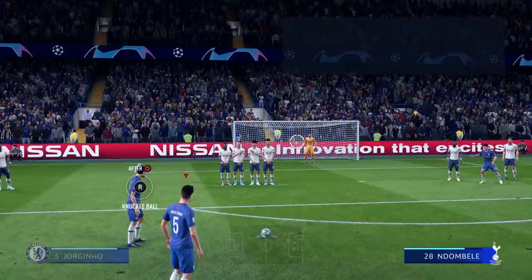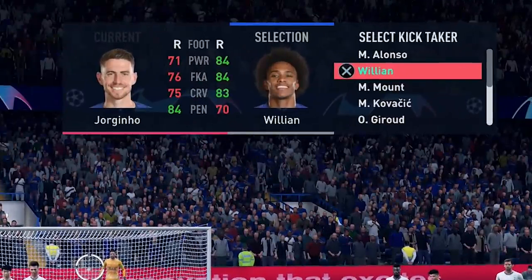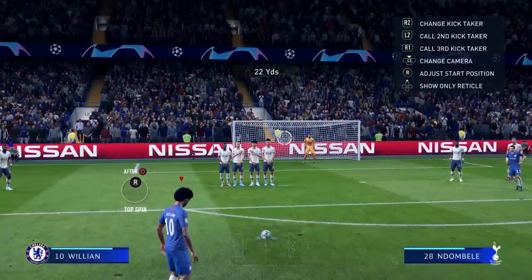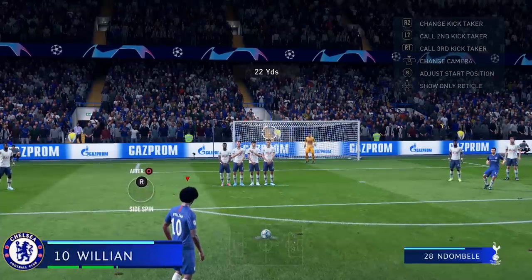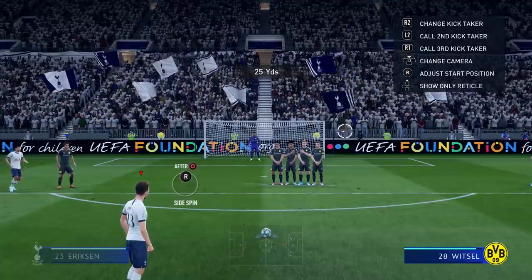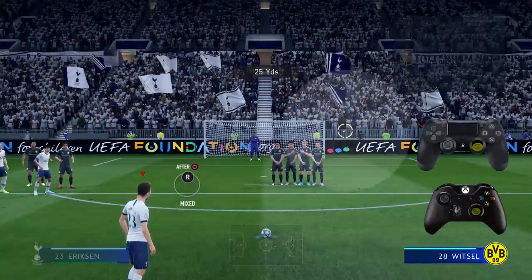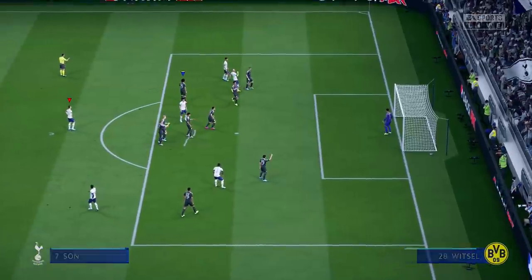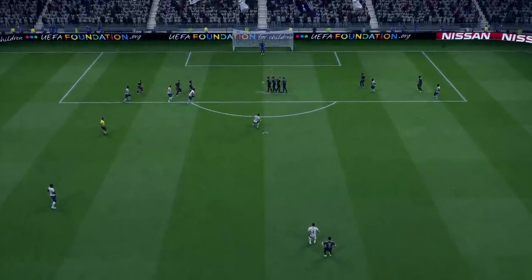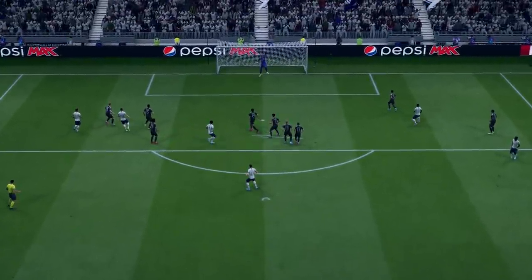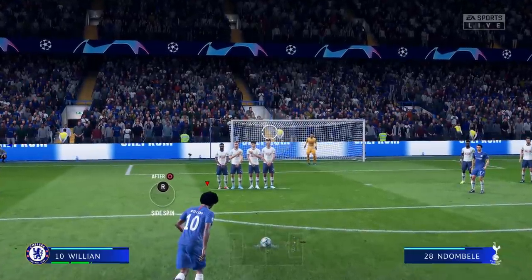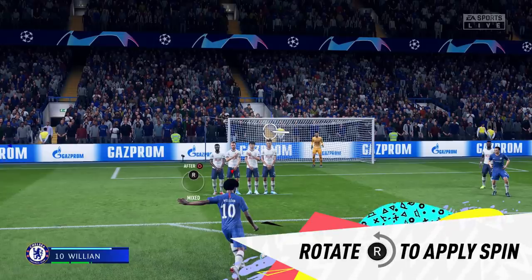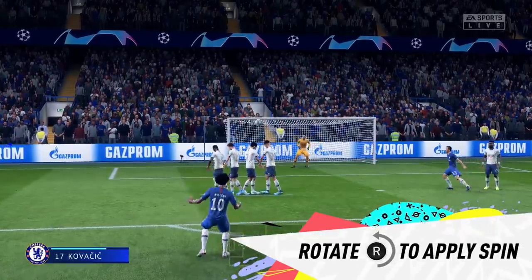Next up are the controls to take this type of free kick. Use the right trigger to select your player, then use the left stick to aim, and use the shoot button to add power. In FIFA 20 you can also use the right stick by holding it down to add power, but the longer you hold it down the more power the player will add, thus creating a less accurate free kick. Finally, add spin by rotating the right stick in the direction you want to curve your shot as your player is approaching the ball. If you do everything right it should look something like this.